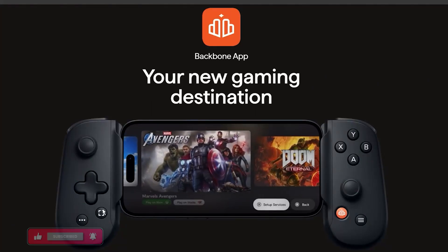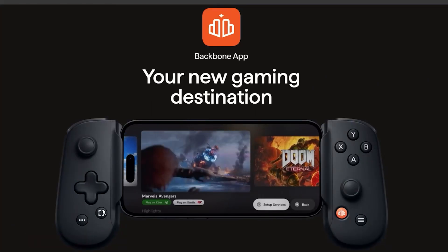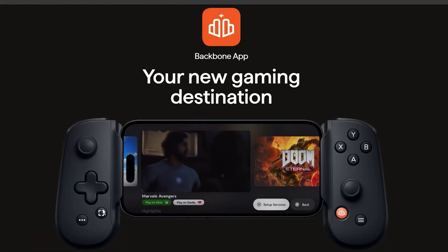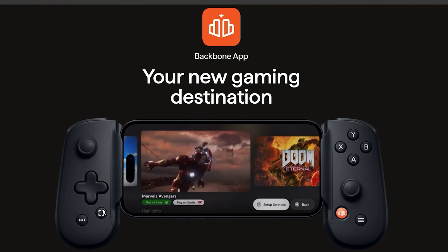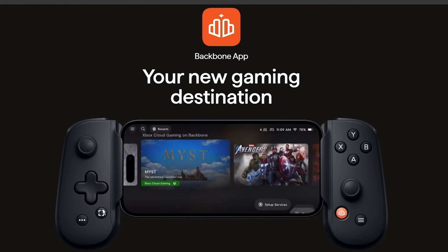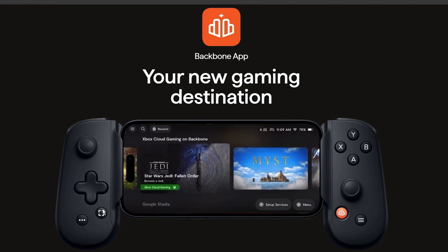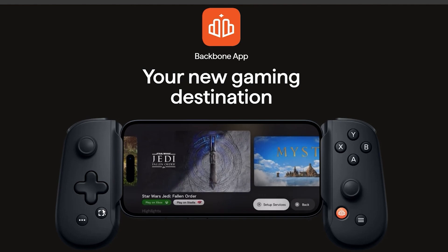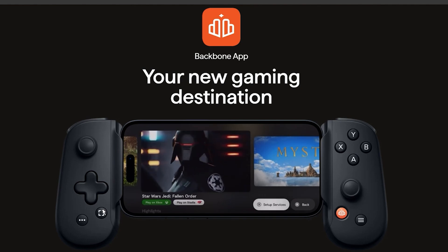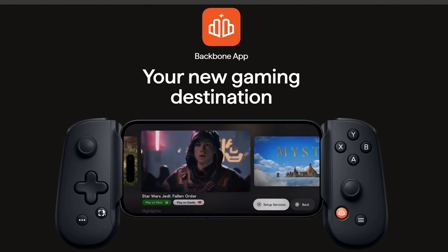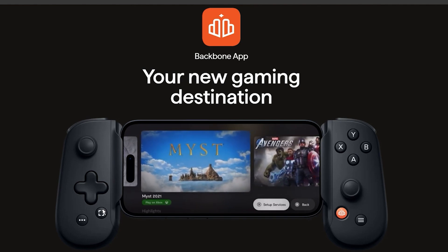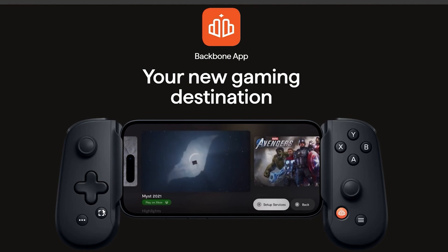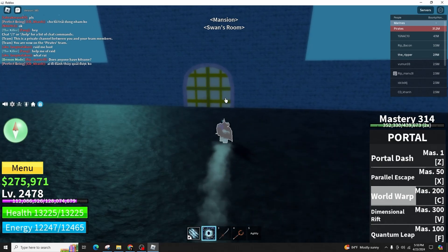Go to the Play Store or the App Store and search for 'Backbone Next Level Play.' Open the app and follow the instructions to set up the controller. When you open the app, you'll see a screen — check if the connection between your backbone controller and the app is established.